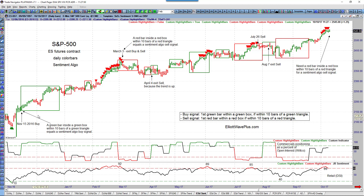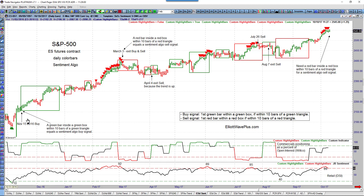Whenever we have a green box and we're within 10 bars of green triangles and we have a green bar, that is a buy signal. You can see that this algo would have suggested getting long on November 15th at the close.